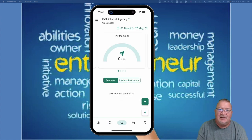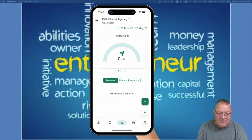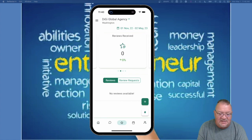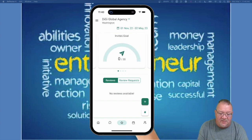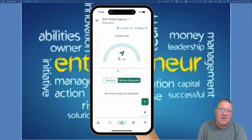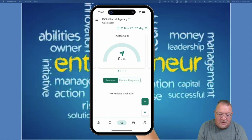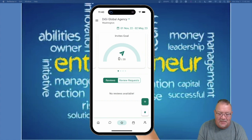Next is the star icon — this is reputation management. Inside here you can view all the invites you've sent, reviews received, your average rating, and a sentiment analysis showing whether feedback trends positive or negative. You can also see any review requests you've sent out.